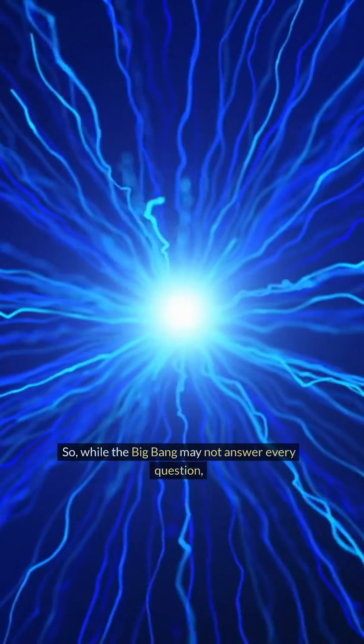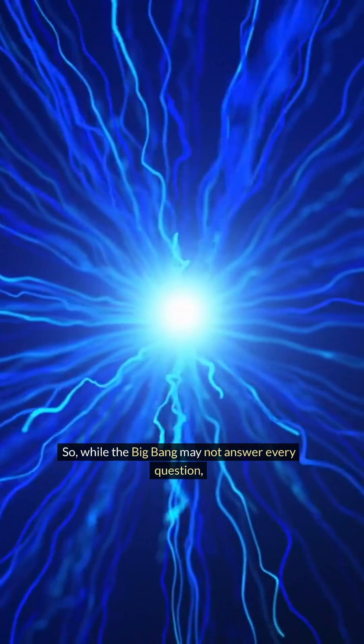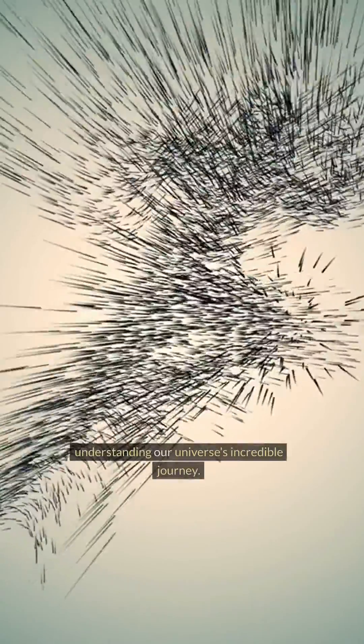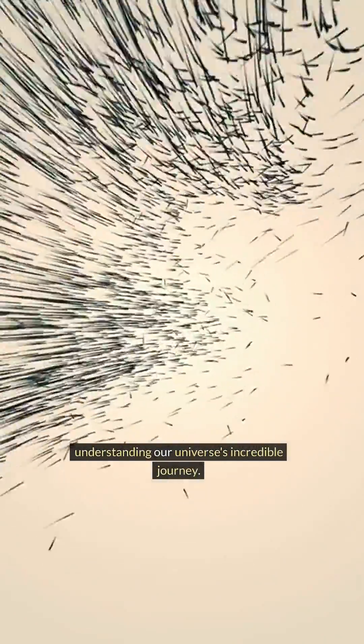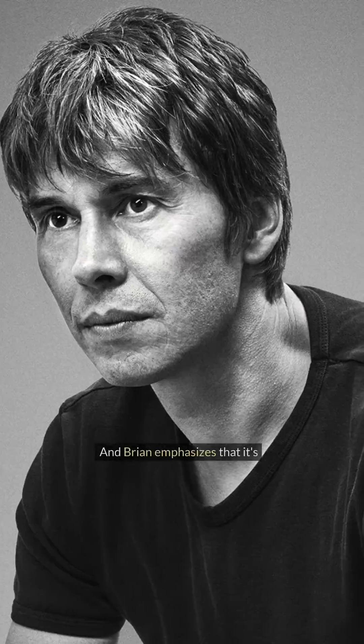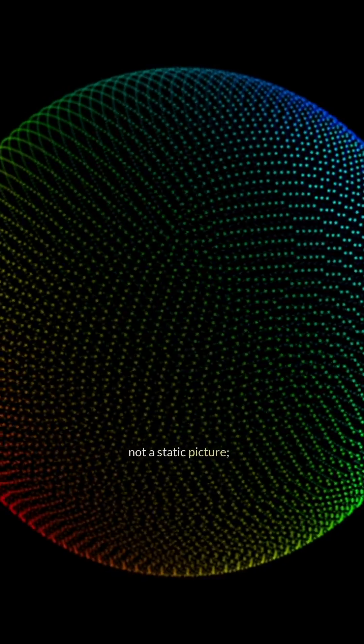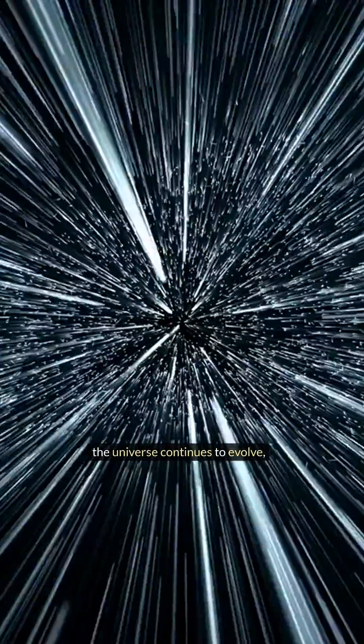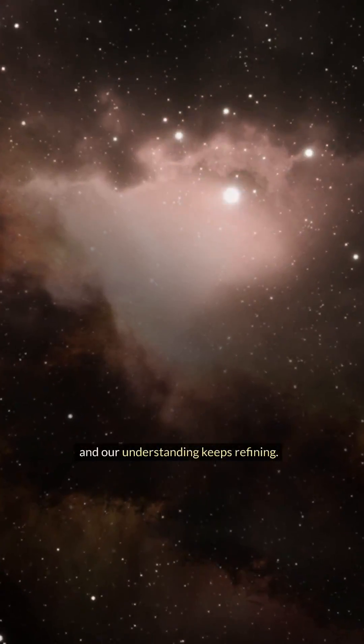So while the Big Bang may not answer every question, it provides a solid foundation for understanding our universe's incredible journey. And Brian emphasizes that it's not a static picture—the universe continues to evolve, and our understanding keeps refining.